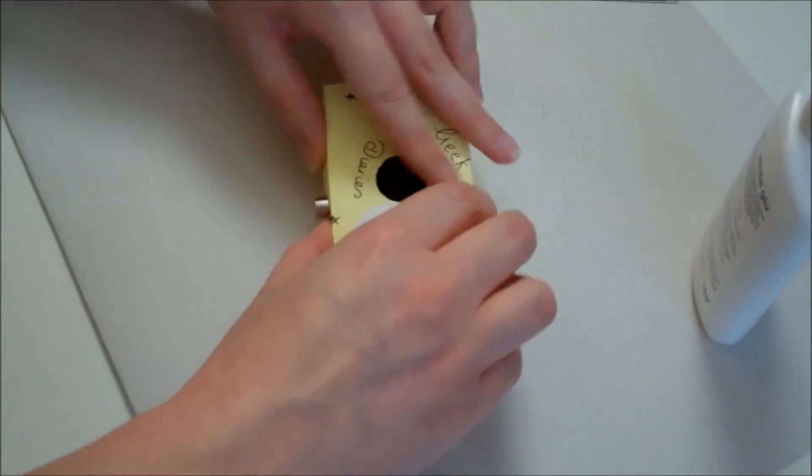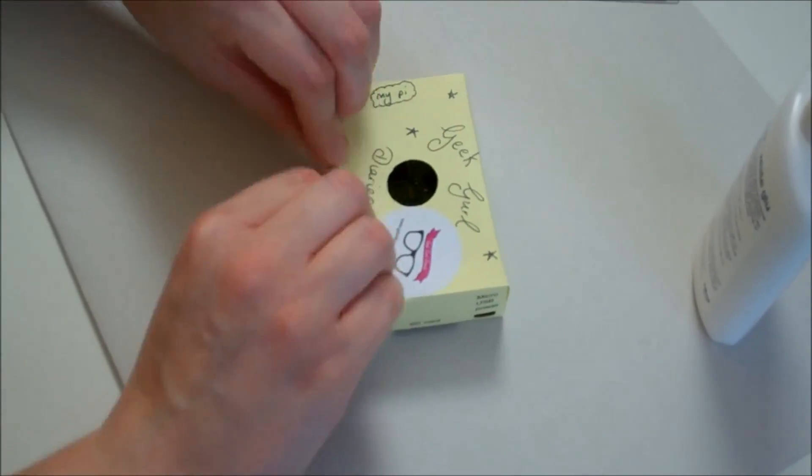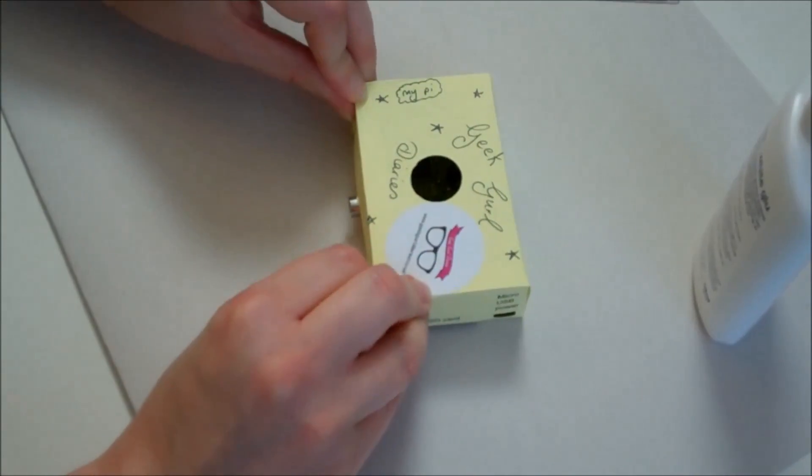And there you have it, your very own Punnet case. If you want to keep the dust off your Pi or stop you from accidentally touching the components and having them short then the Punnet is a really good cheap idea. And it's also fun to customize but it's not exactly weatherproof.